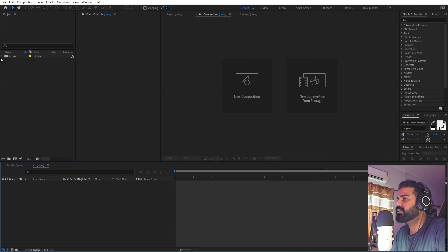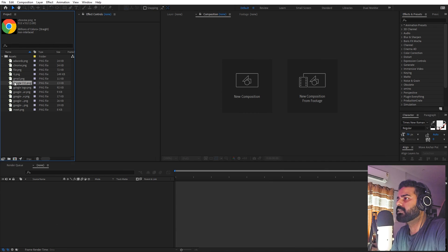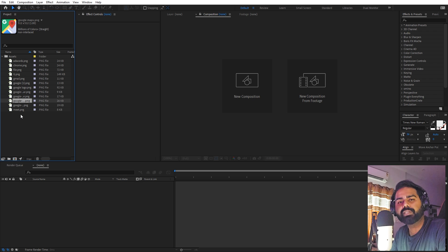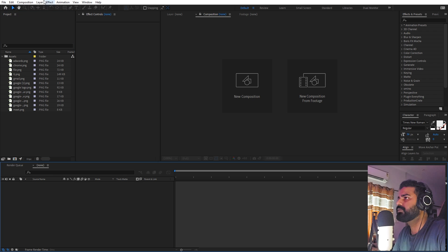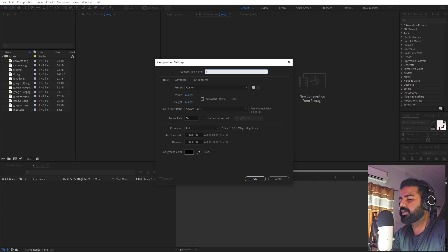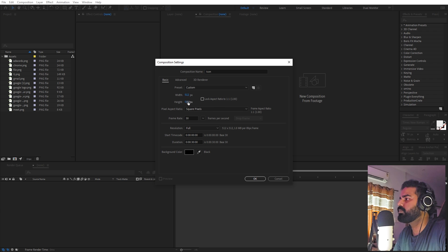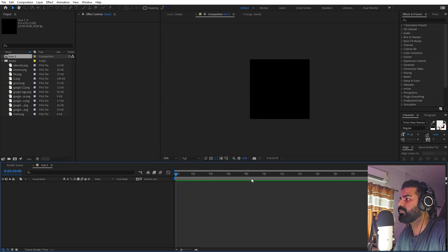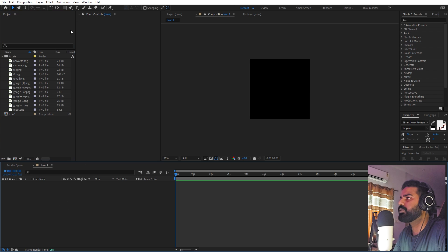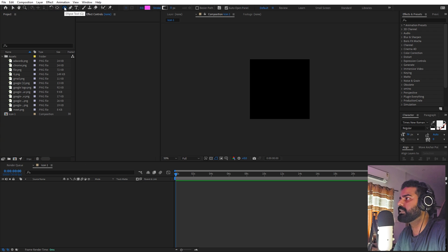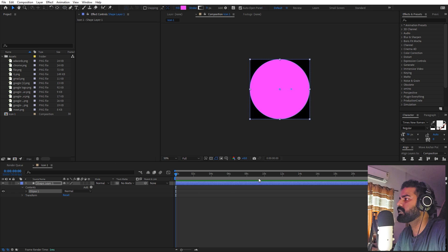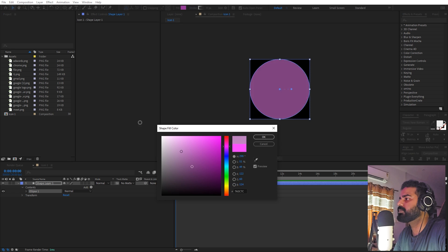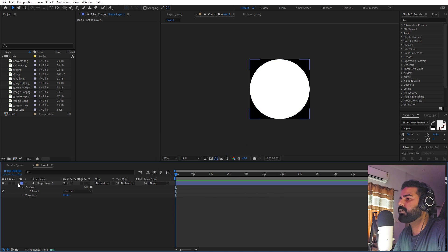I've opened After Effects and already imported a couple of icons which I'm going to use. It's up to you — you can use any icons or images you want. First, let's begin by creating a new composition called 'icon one', with width and height set to 512 by 512 at 30 fps. Inside this composition, we'll create the base for the icon using the ellipse tool — just double click to create a circle and make it white.